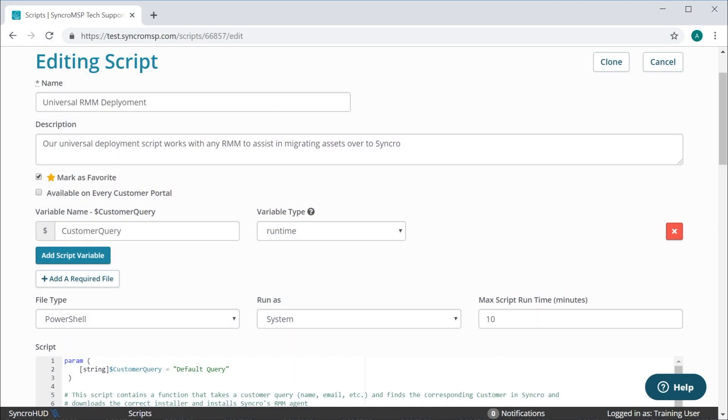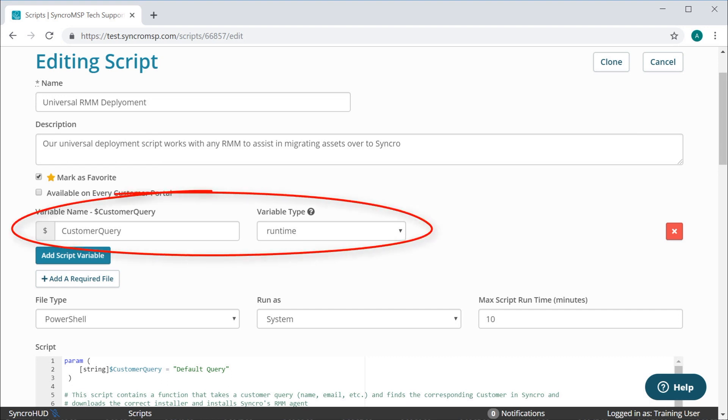I'd like to show you a brief example of how the universal RMM installer script works. The script works best if your RMM supports runtime variables.